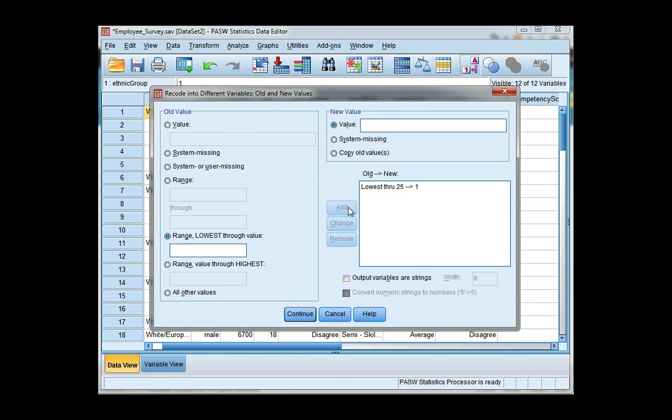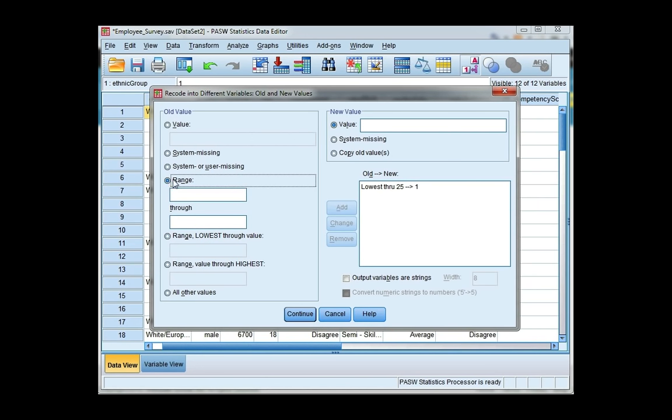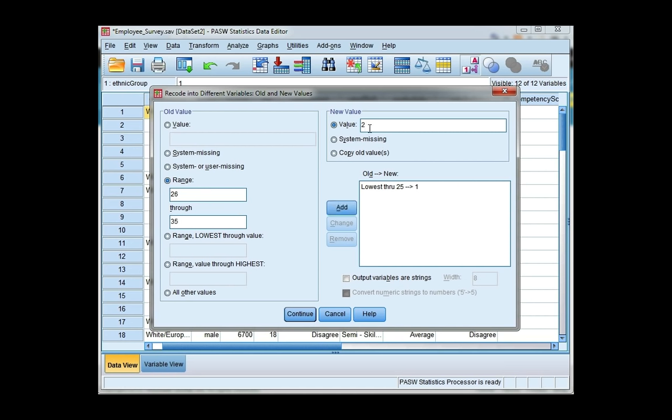For my next group, it's going to be 26 through 35. So I'm going to use this range option and I'm going to enter 26 and then 35. Now this is group 2, and then click add. I'm going to continue this for the next two groups.